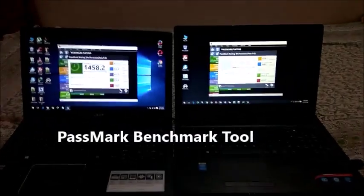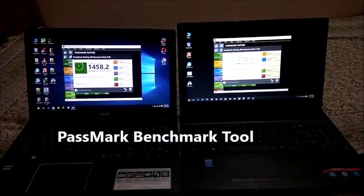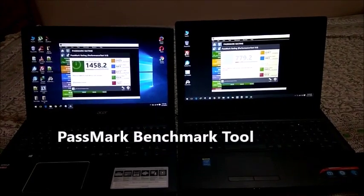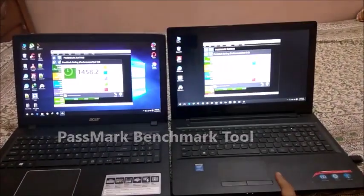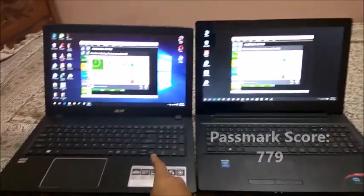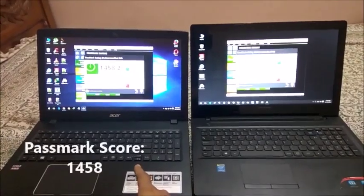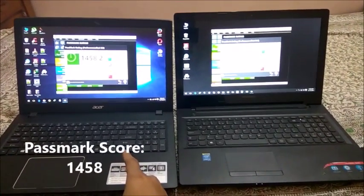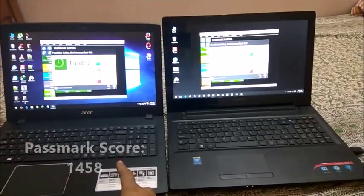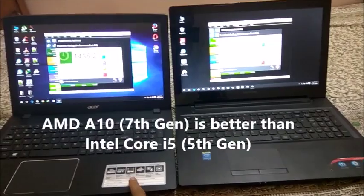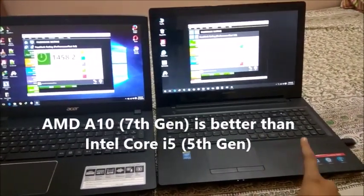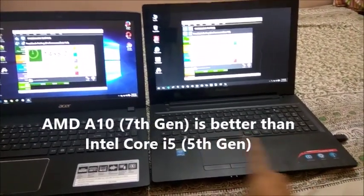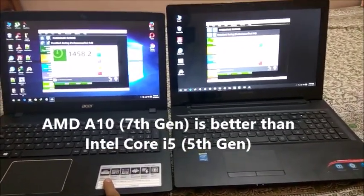Now I have also run the Passmark benchmark tool in which the Lenovo one has got a score of 779 and the Acer one has got a score of 1458. So the Acer processor is definitely better than the Lenovo one which is Intel Core i5 and the Acer one is AMD A10.